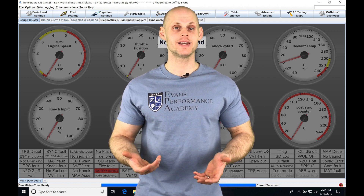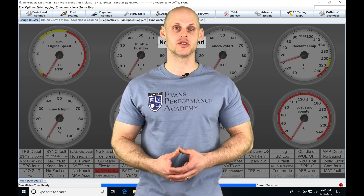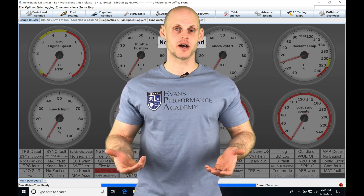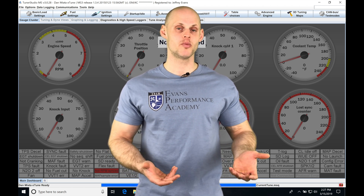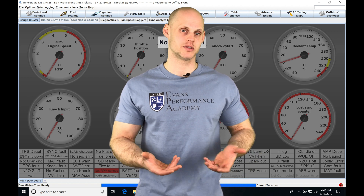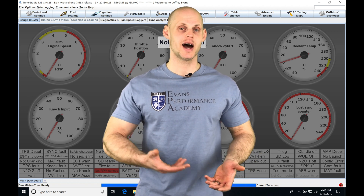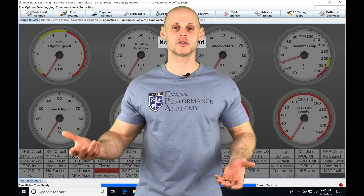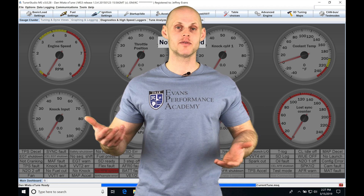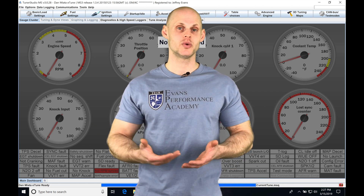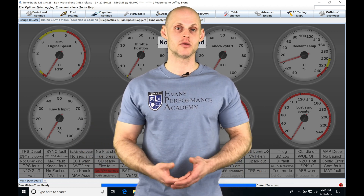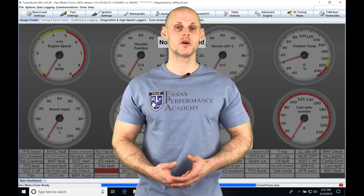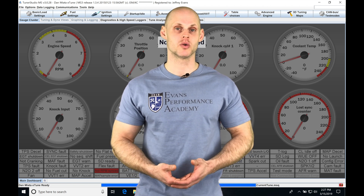Now when we move into the Megasquirt 3, we find we have our blend table feature. That's going to allow us to use two different tables to characterize both a low point — the ethanol being from 0 to 10% — and a high point where the ethanol is up to maybe 90% to 100%. Then we're going to have a blend between these two tables. This is available for our fuel, for spark, for our cranking fuel, as well as our boost control.